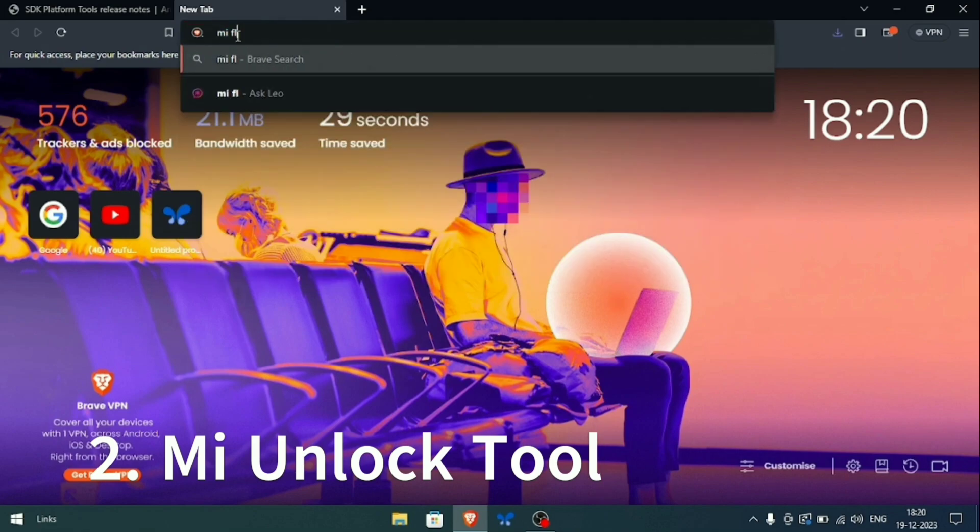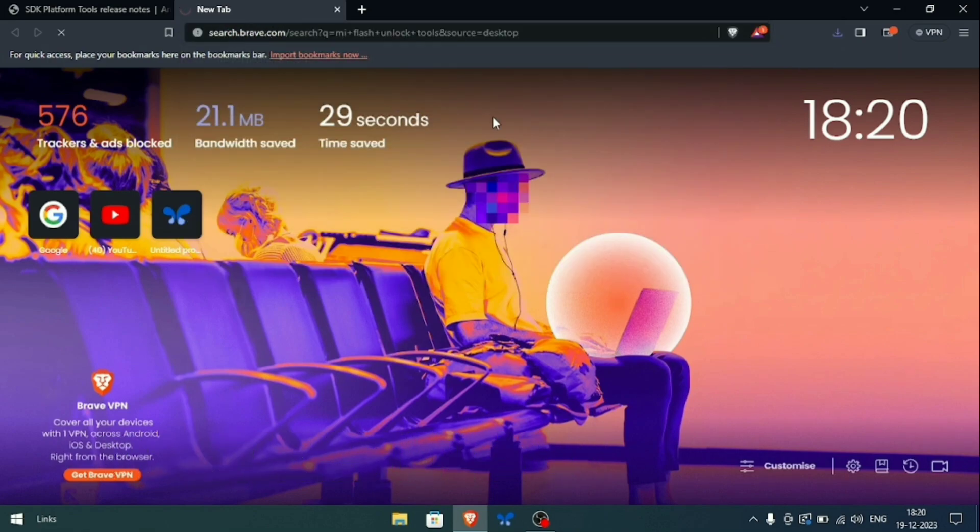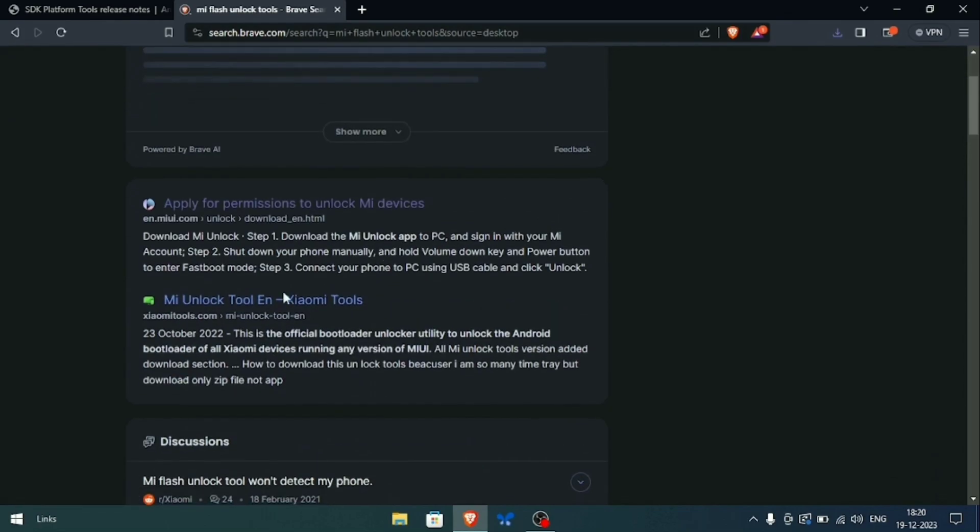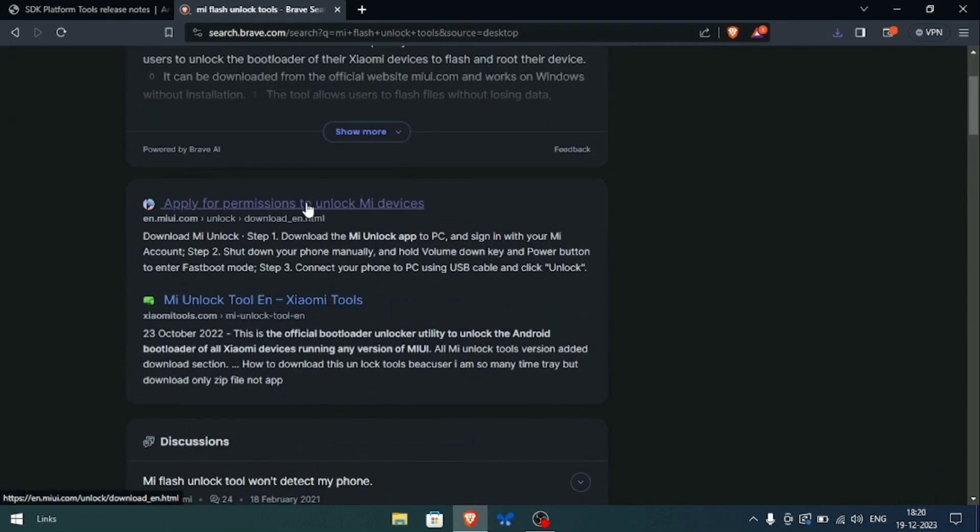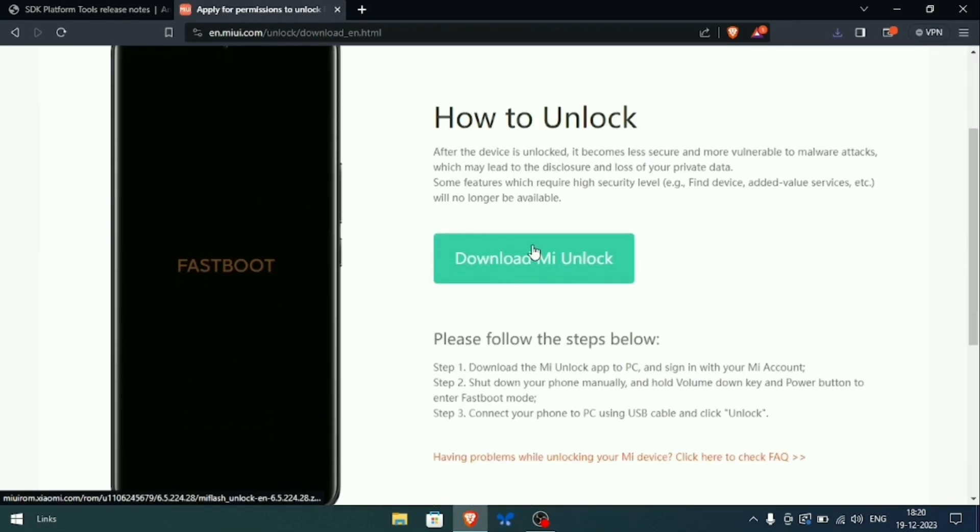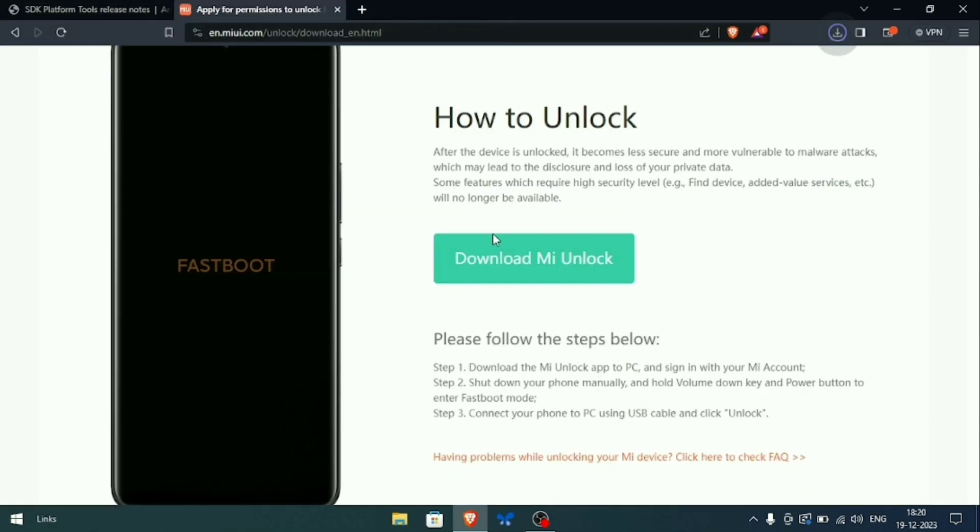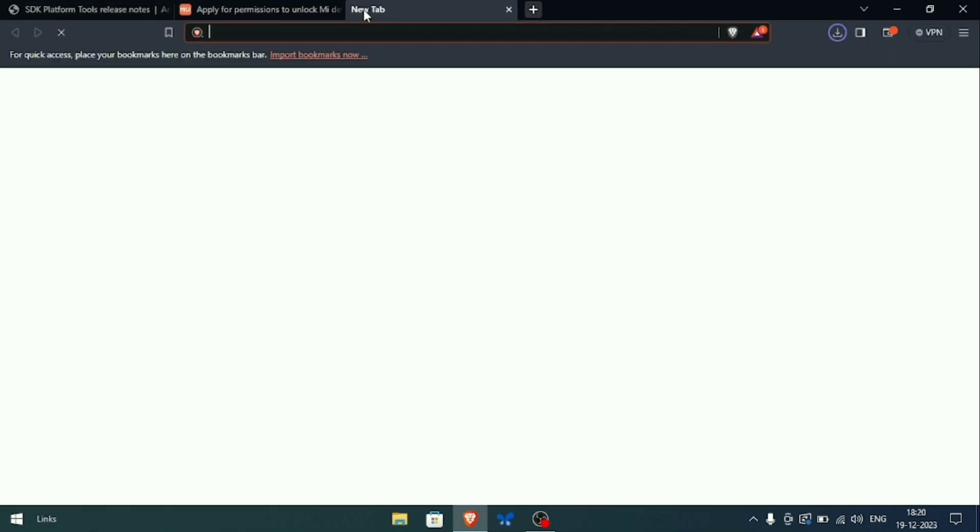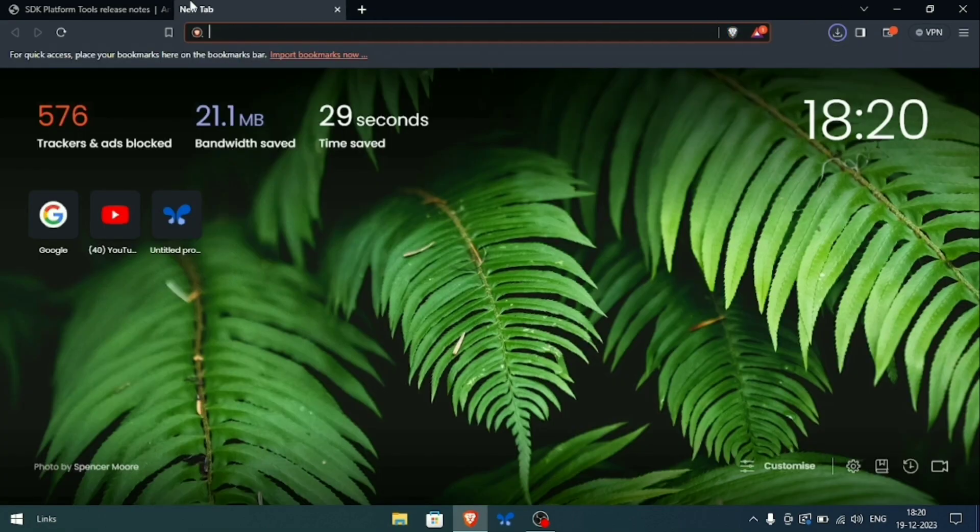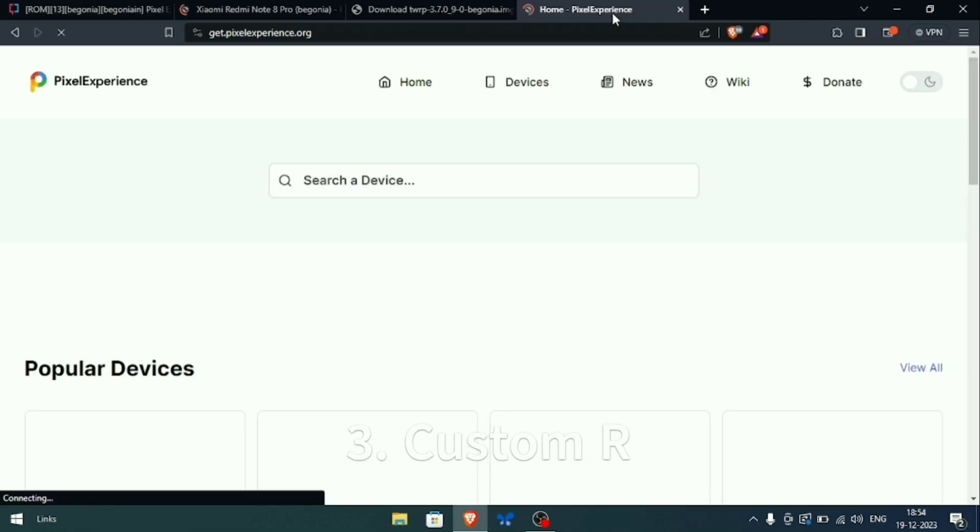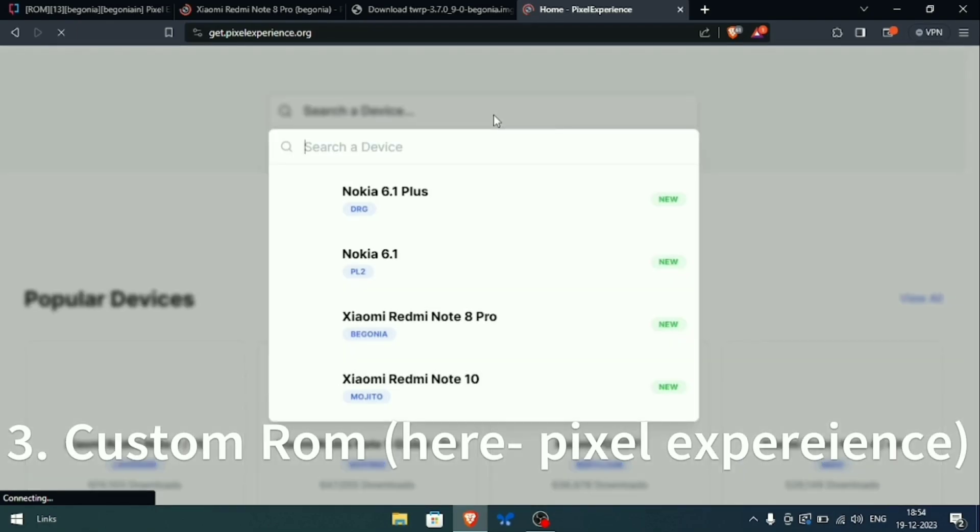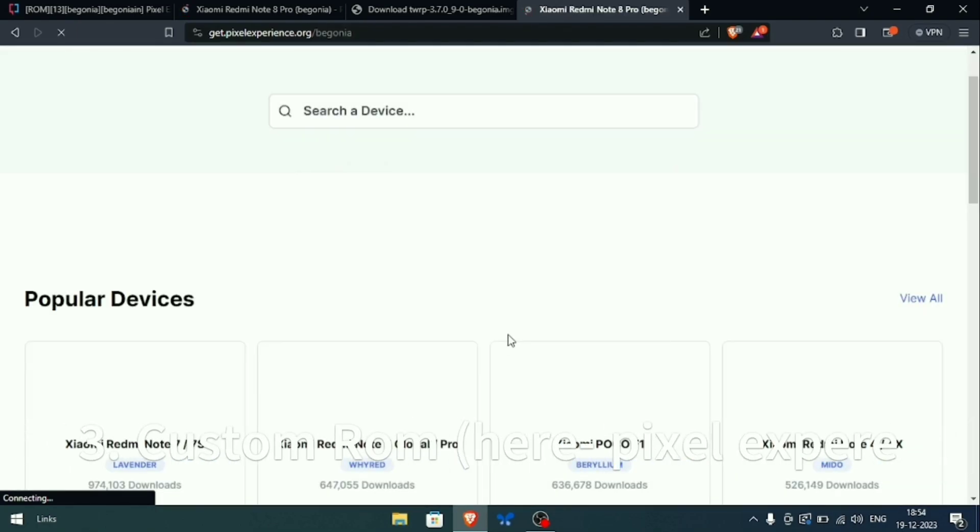Now download miunlock tool to unlock the bootloader. After that, we need to choose the custom ROM we want to download and install. I am choosing Pixel Experience here because I find it most stable and it gives me a good Pixel experience feel.